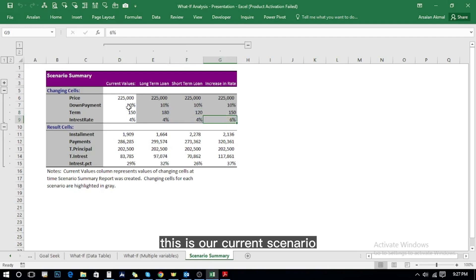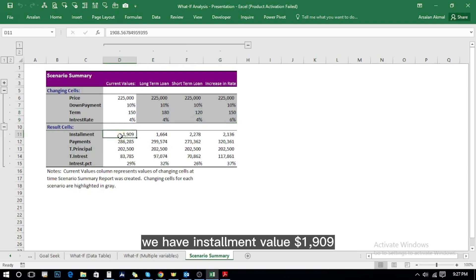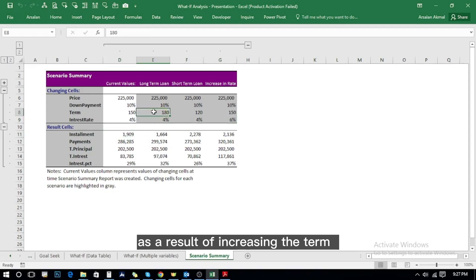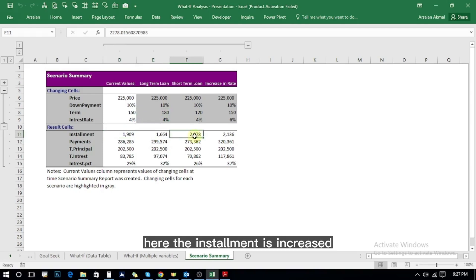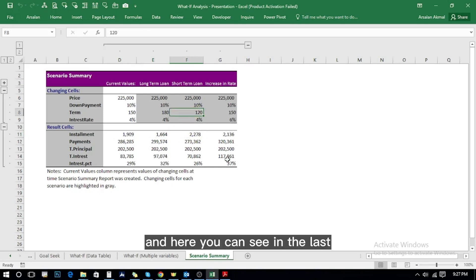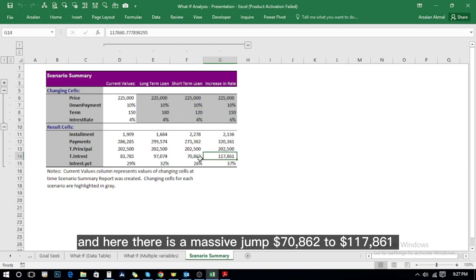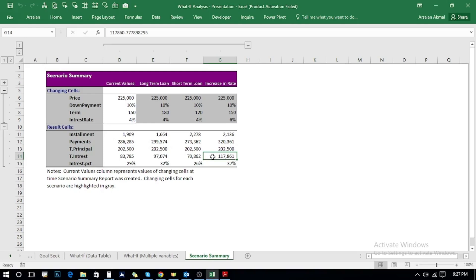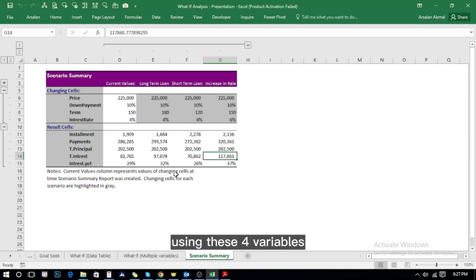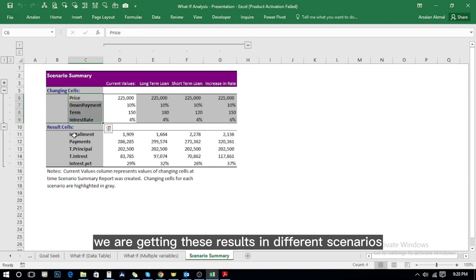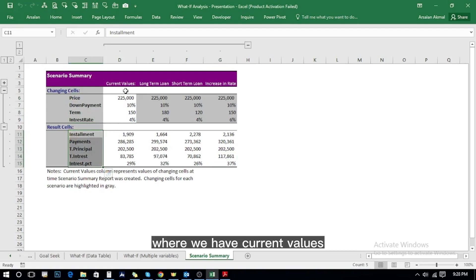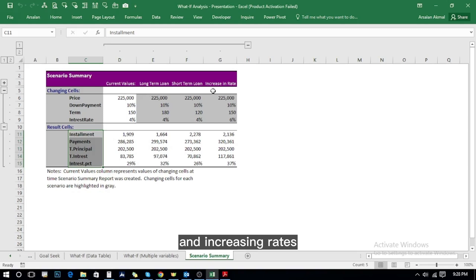Looking at the results: the current scenario shows an installment of 1,909. Increasing the term from 150 to 180 reduces the installment to 1,664. The short-term loan increases the installment because the loan term is shorter. In the last scenario, increasing the interest rate shows a massive jump from 70,862 to 117,000-plus in total interest. This is how Scenario Manager creates a summary using multiple variables across different scenarios.